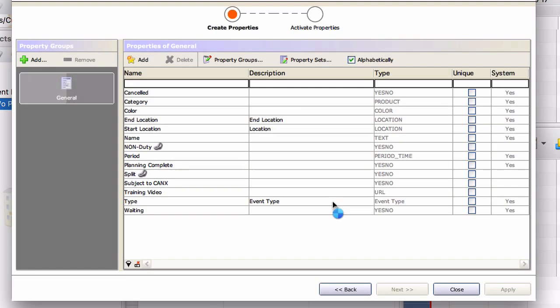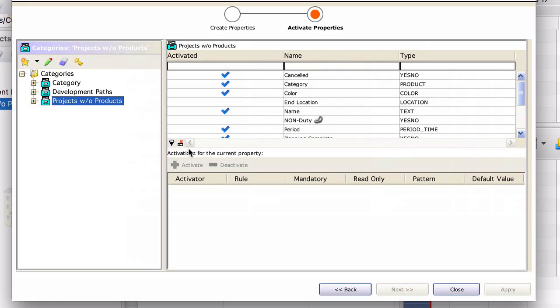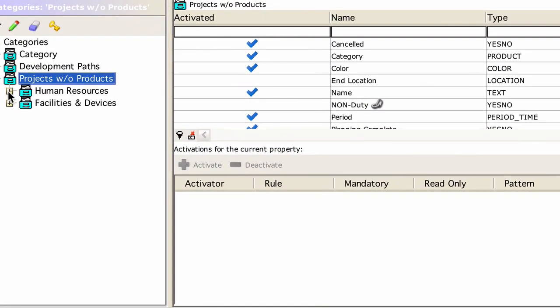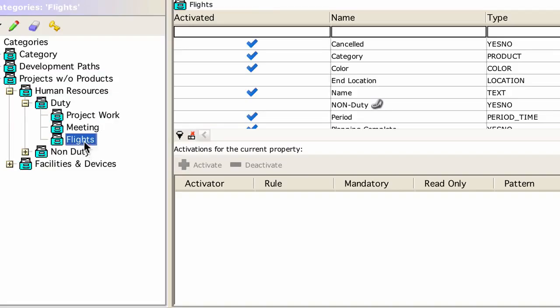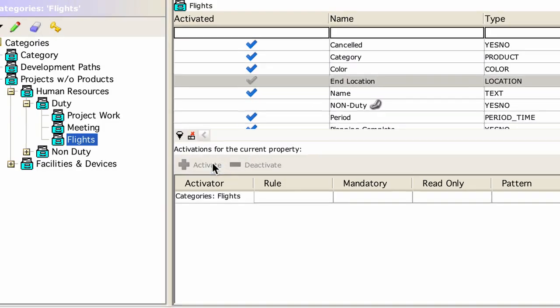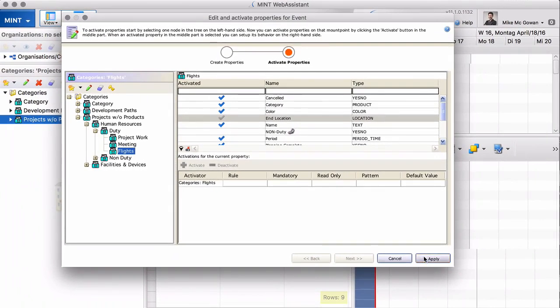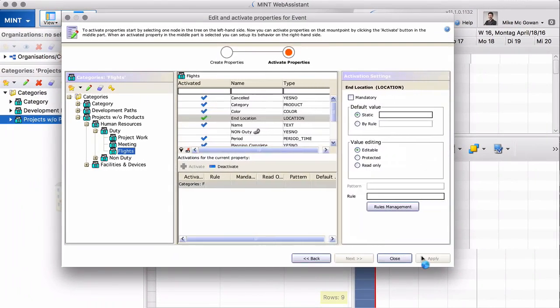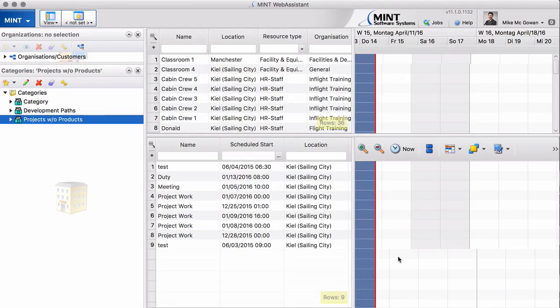Save and continue. Let's say for example for our flights, for our flight activities, we want to have the end location activated. Now we activate this, apply, that's it. Now let's see how that looks like in our system.